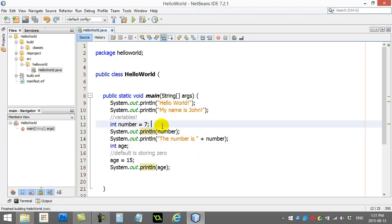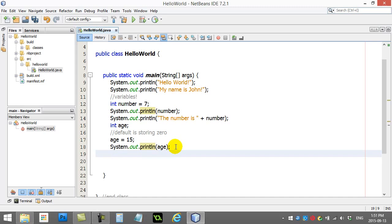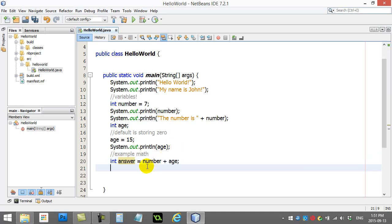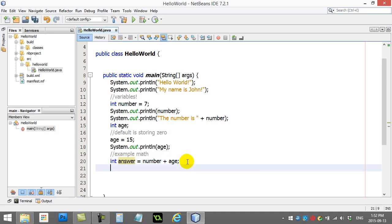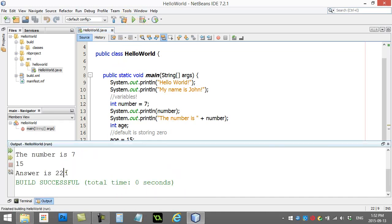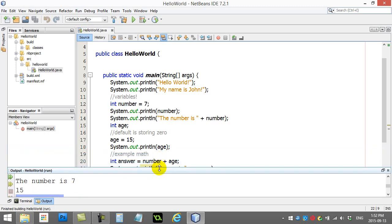The nice thing with variables is it even lets you do a little bit of math. You can do something like this: I could say let's make an integer, let's call it answer, and let's say answer is number plus age. You type it out almost like you just read it out like English: hey, make an integer called answer and please set it equal to the number variable, which is seven right now, plus the age variable, which is 15. So it's gonna add those two up. If you're good at your math, let's do a little system.out here. When we print this out, it should give us the right answer. There's our answer is 22. So it's pretty good.